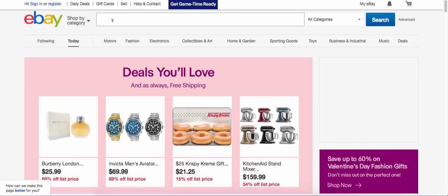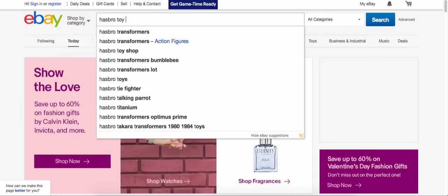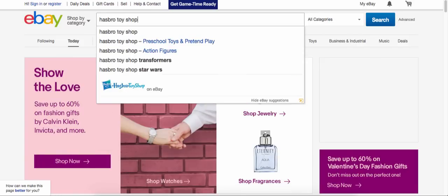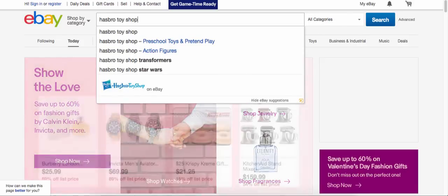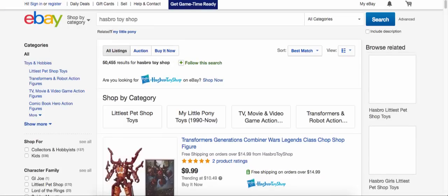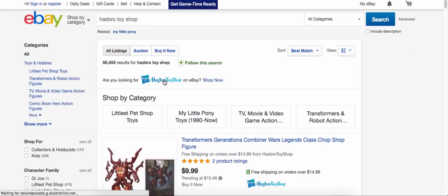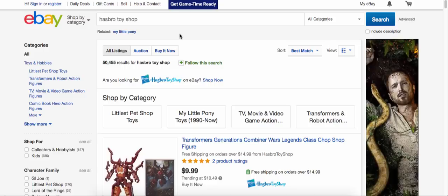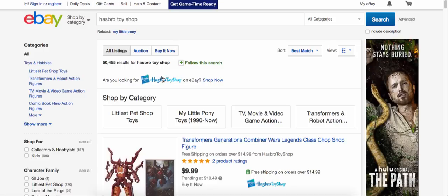Let's say for example that we want to scan the Hasbro toy shop on eBay. You can just search it in there. You can also do Toys R Us, Best Buy, all kinds of places. Overstock is in here too — there are quite a few options.